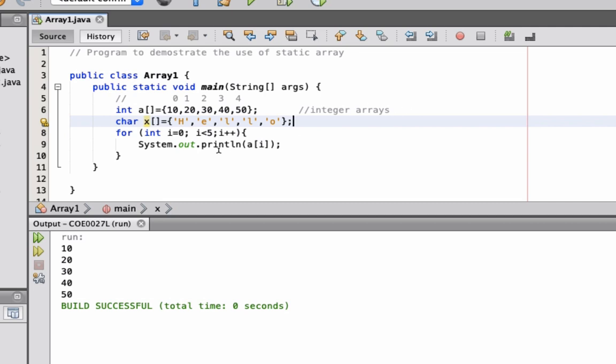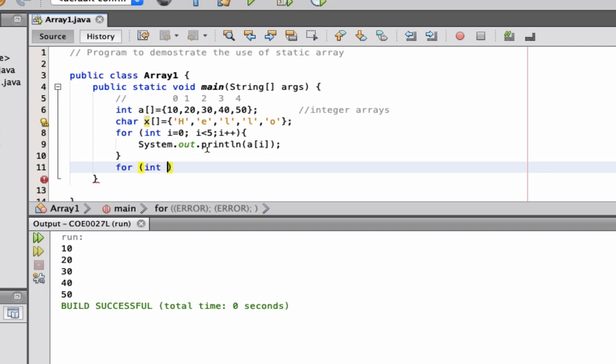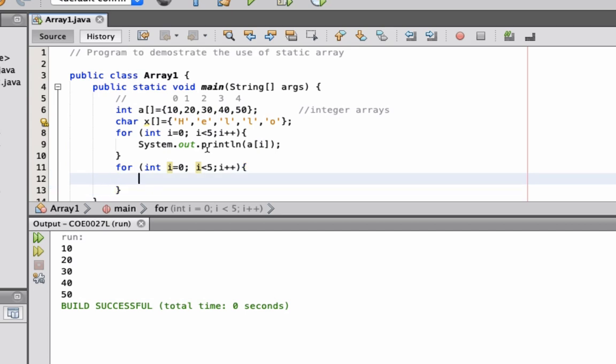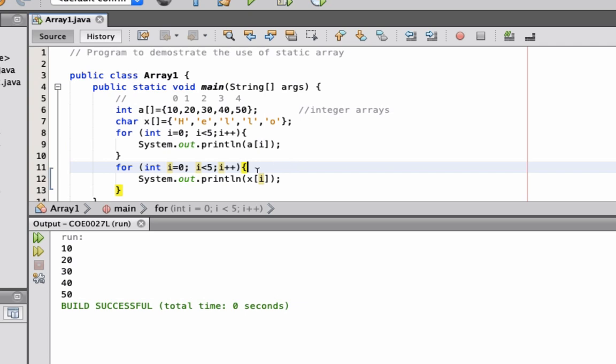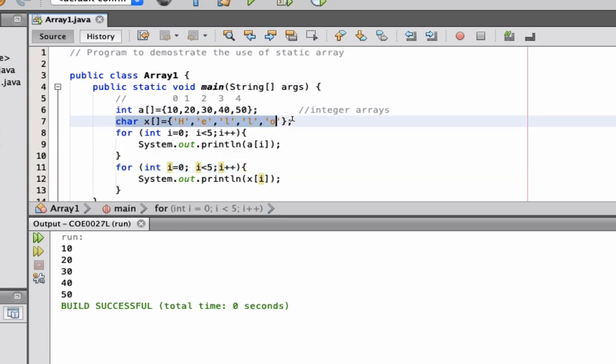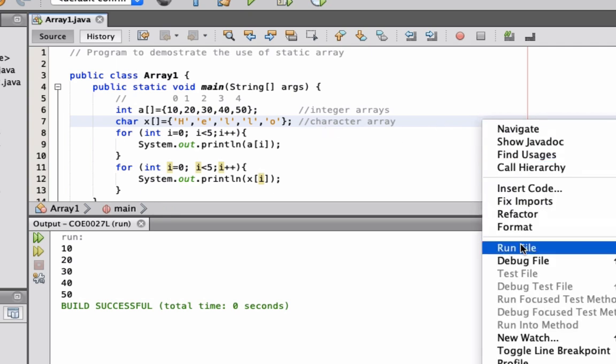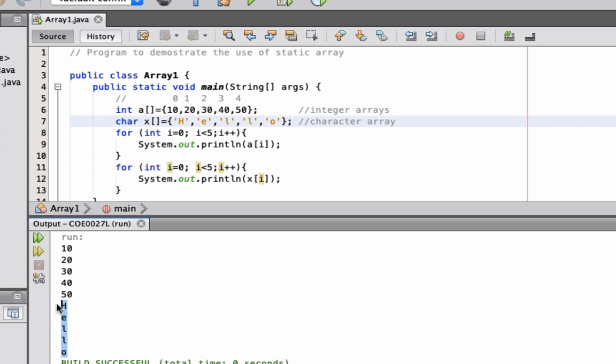Now what we're going to do is that we're going to display now all the characters. So it's the same process. Let's have a for loop here. So let's start off using this. What we're going to use is we're going to use the array x and then i. So that will allow us to print the values of the character declaration here. So this is now character array. So let's run our code. Run. So as you can see here, we're able to print out the values of our array. So this is program number one, demonstrating how to use static array.